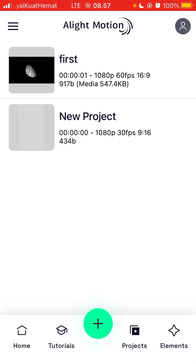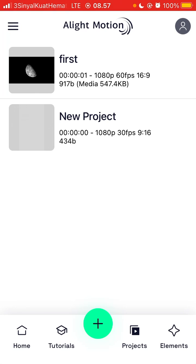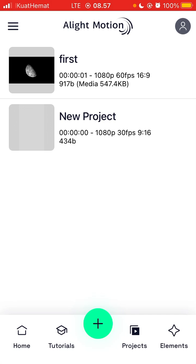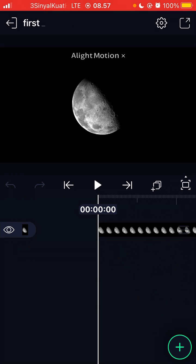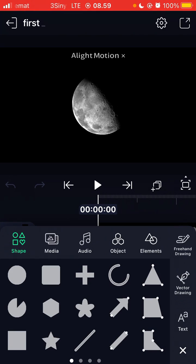Just tap on add icon in the bottom center, or here I already have a project here. So how to add overlay: just tap on add icon in the bottom right corner.